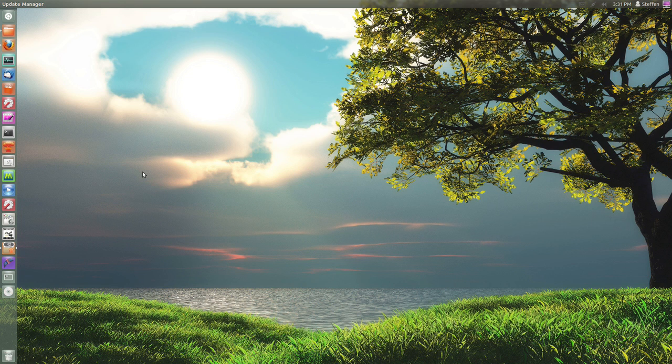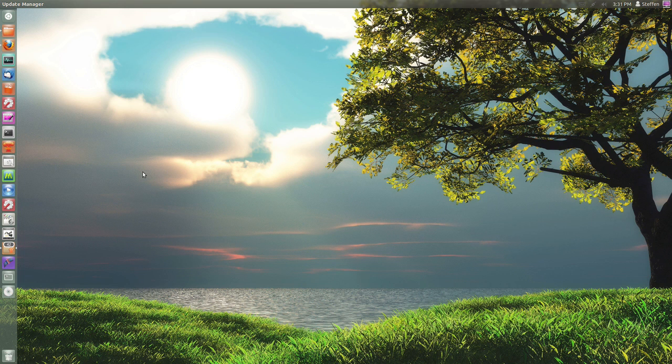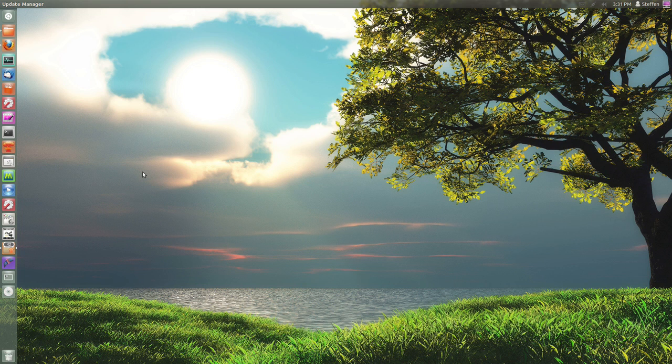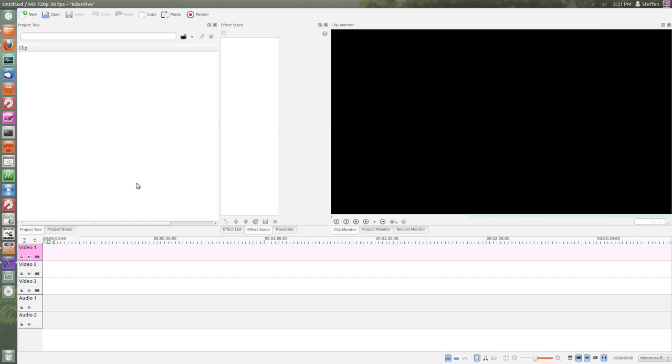But I will say it is a very nice video editor when it works. You can do all kinds of animations and advanced video editing in Kdenlive. So if you want to do advanced stuff, go ahead and try Kdenlive. I will say though it might give you errors and crashes, but when it works, it's a great advanced video editor.